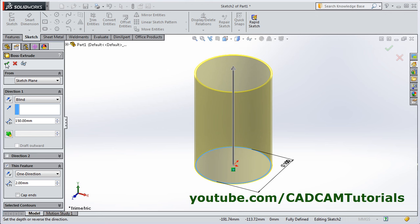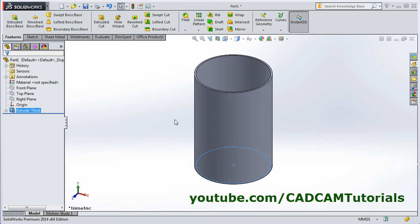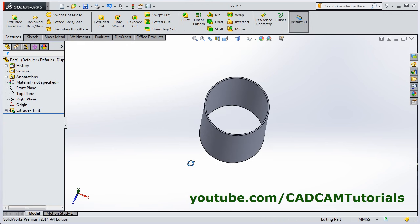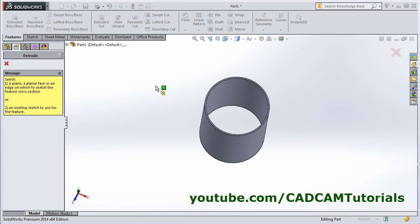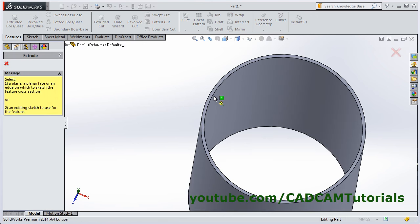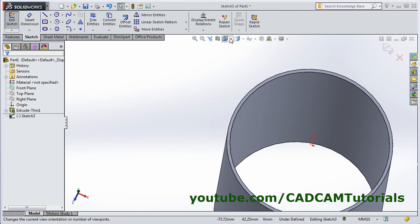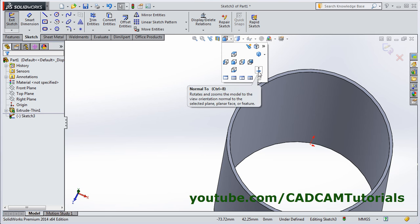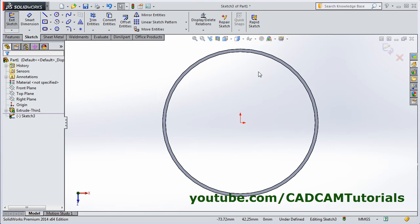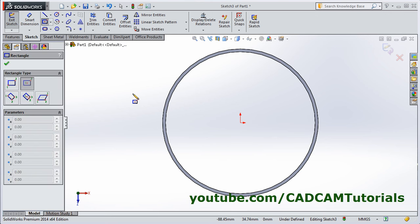Then we will need to create one cut here. For that click on extrude cut, select the top surface, then click here and select normal 2, then create one center rectangle from this center point.